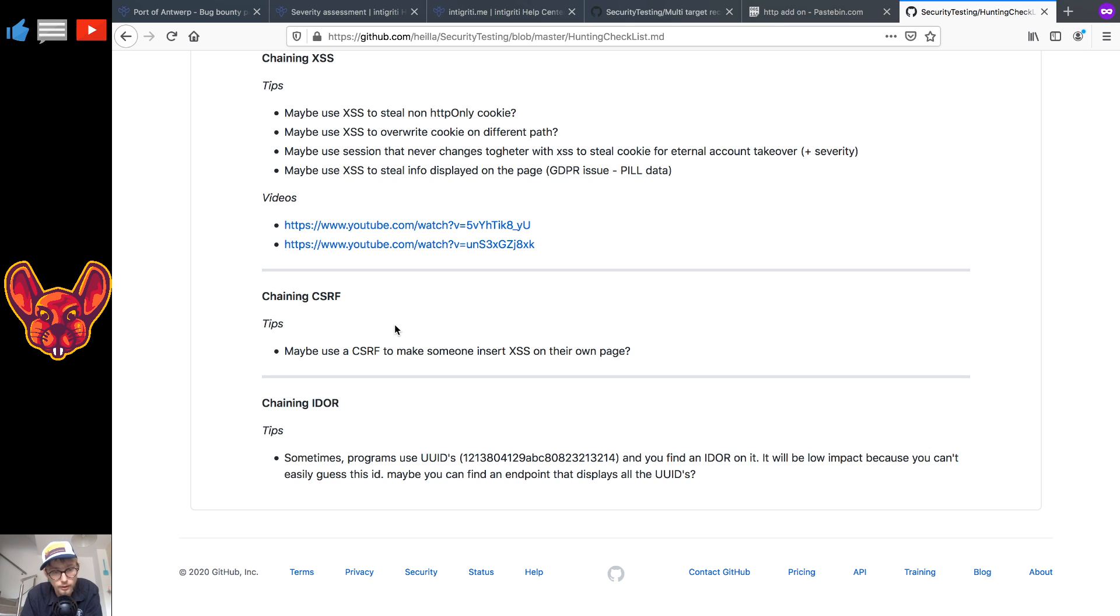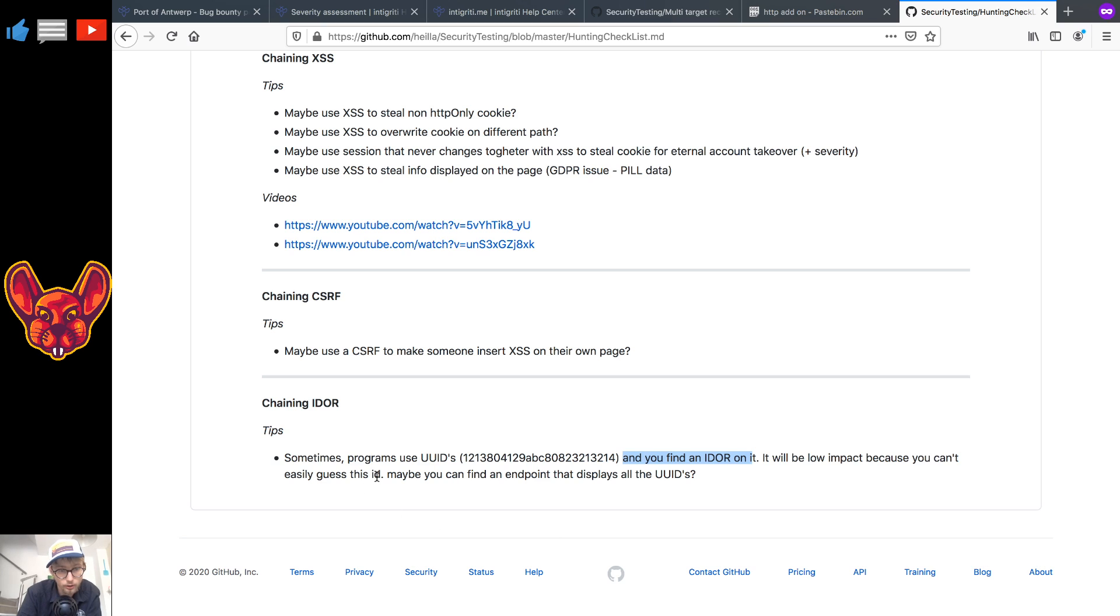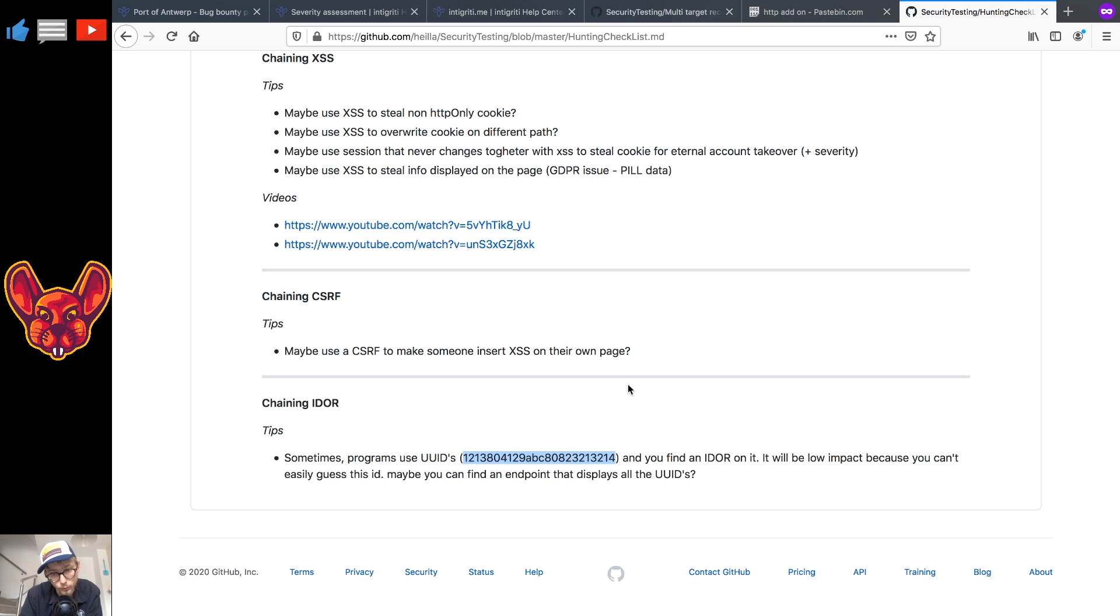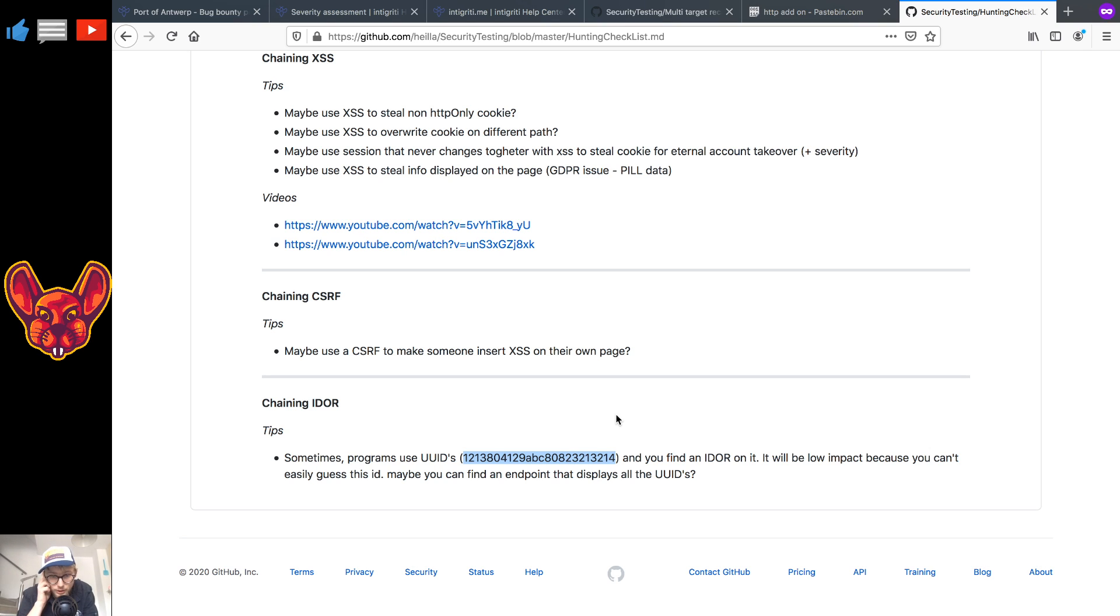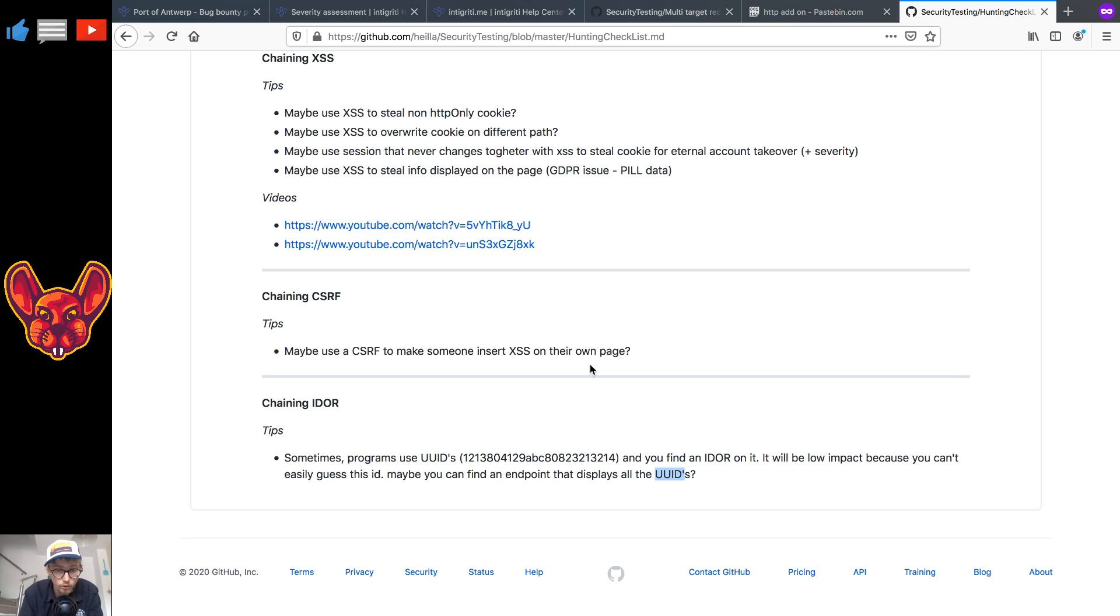As for chaining IDORs, I also have a tip for you there. Sometimes programs use UIDs, so let's say for example a random long string as you can see here, and you can't find an IDOR on it. It will be of course lower impact because you cannot easily guess this ID and that's really important. If it would be like one two three four five, any attacker can just change it in URL and try to get an IDOR that way. But if it's like this random, you're going to need a very strong brute forcer and it's pretty much impossible to brute force. Believe me I looked it up. So if you want to chain this you might be able to find an endpoint that displays all of these UIDs and if there's an IDOR or I should say a broken access control on that endpoint you can chain those and maybe up the severity of your vulnerability.